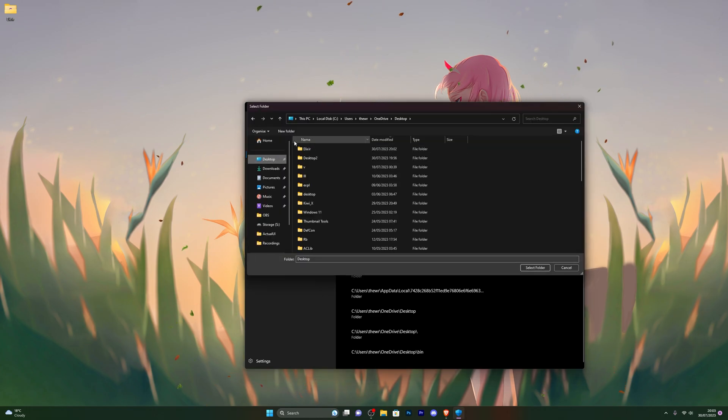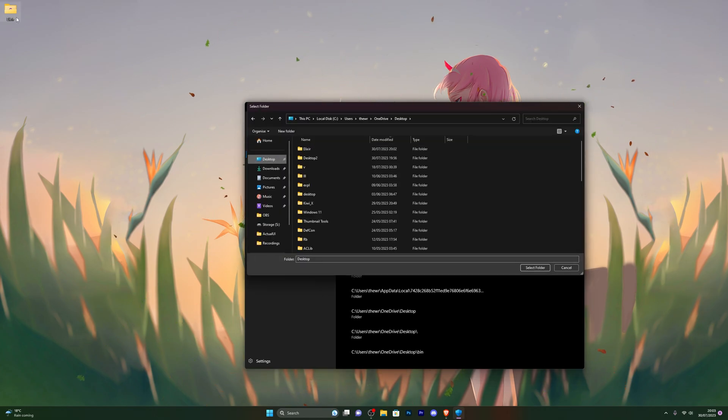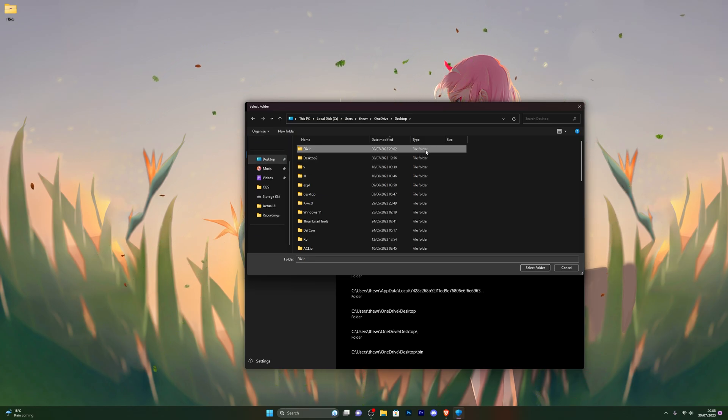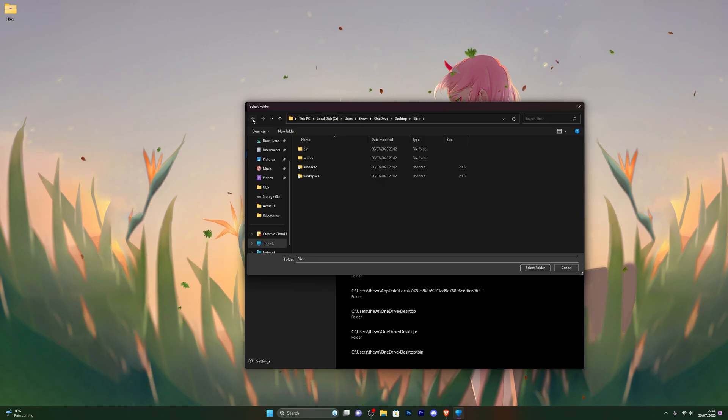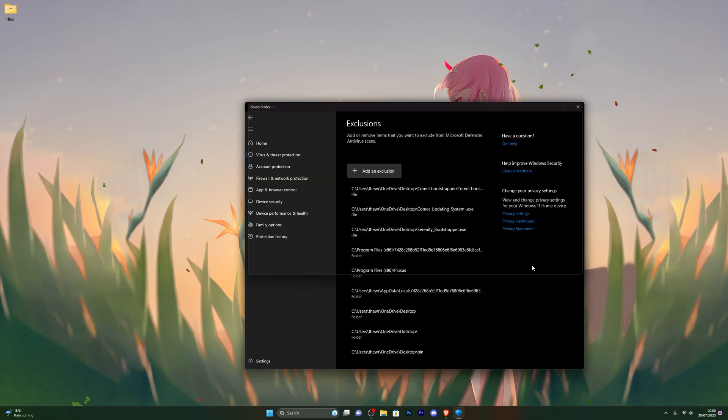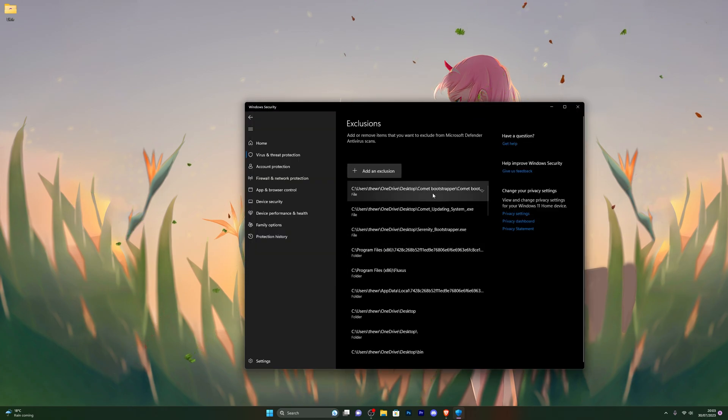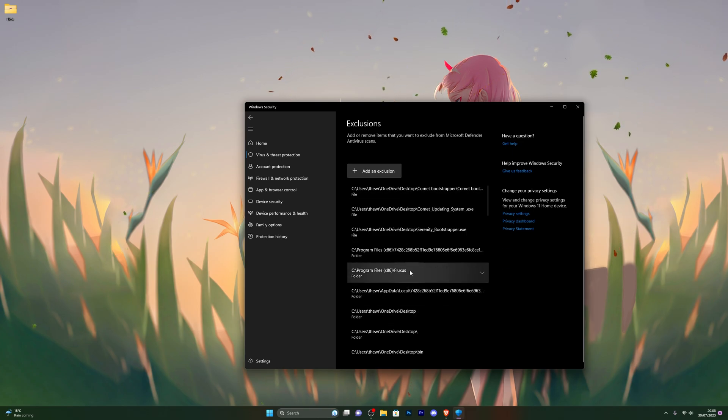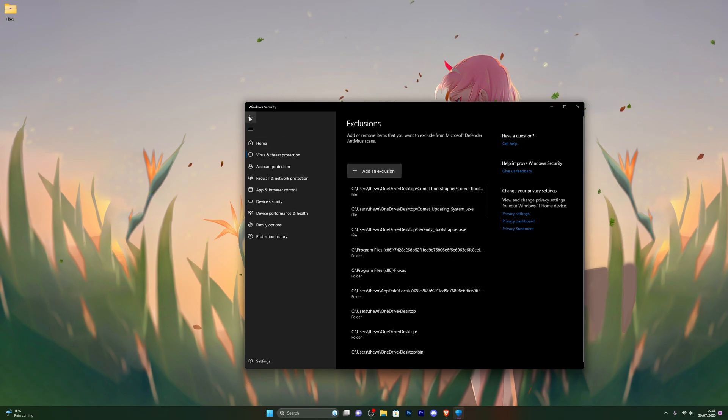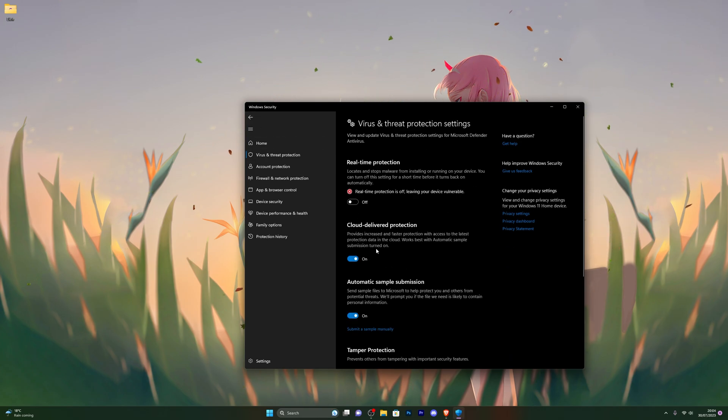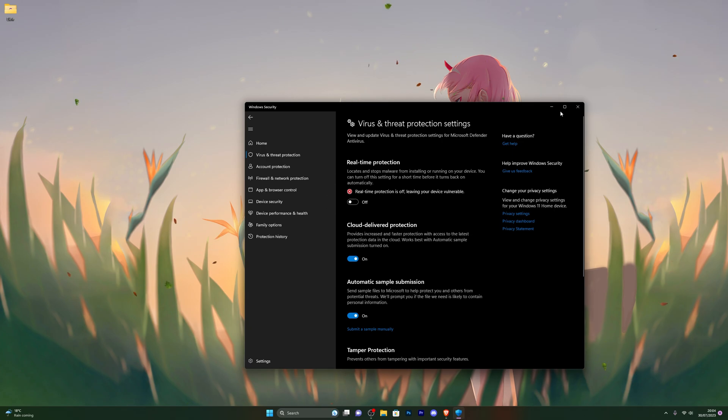From here, choose wherever you have your Elixir folder created. For me, it's on my desktop. Just single-click it. Make sure you don't double-click it accidentally. If you've opened it up, just click back and make sure it's highlighted, then click select folder. At this point it should be added into your exclusions. Once you see any exclusions, you can go back and turn on your real-time protection.